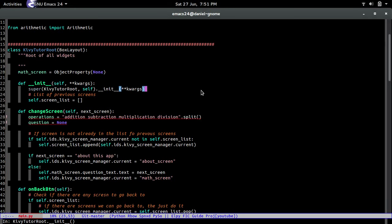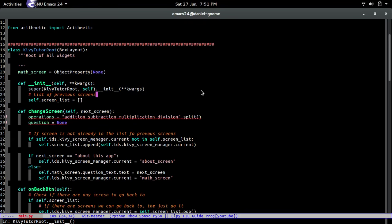Hello, my name is Daniel Gopar and in this video we're going to continue on with the Math Tutor series. So first off, what we're going to do is make it so that whenever we press an addition, subtraction, or any of those buttons, it will actually show a math question.